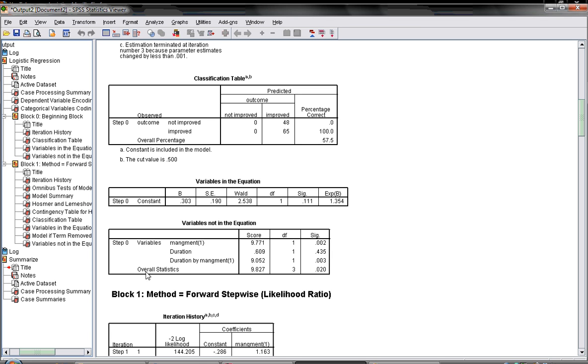However the overall statistics of chi-square of 9.8 was significant. That means adding one of these variables will improve the prediction probability.